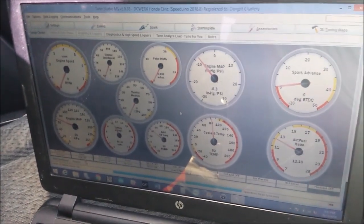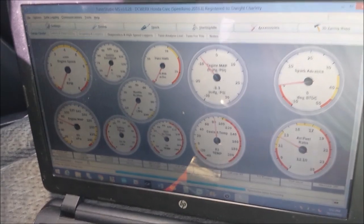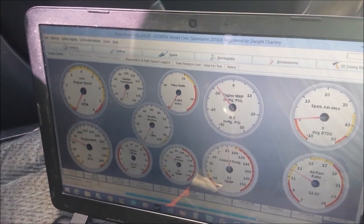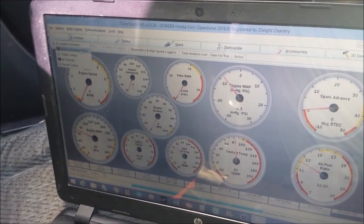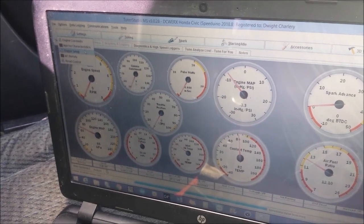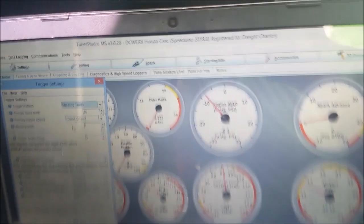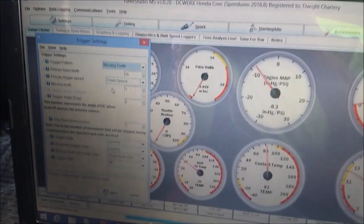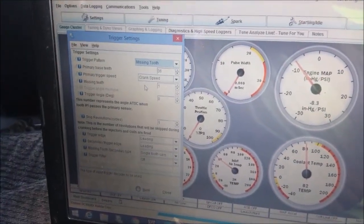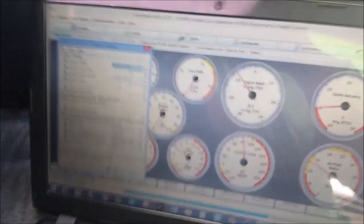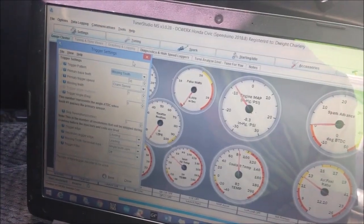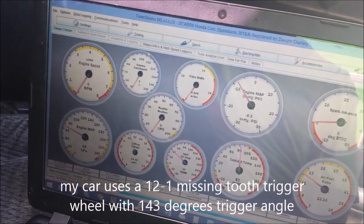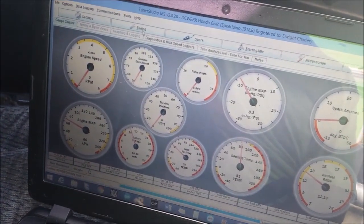So what do you normally change? You check your trigger settings. In this one it will be whatever is on the base map. In that case it's a 36 minus one wheel. I'm going to change that to what I need for my car. Yours will be different depending on what you're doing.